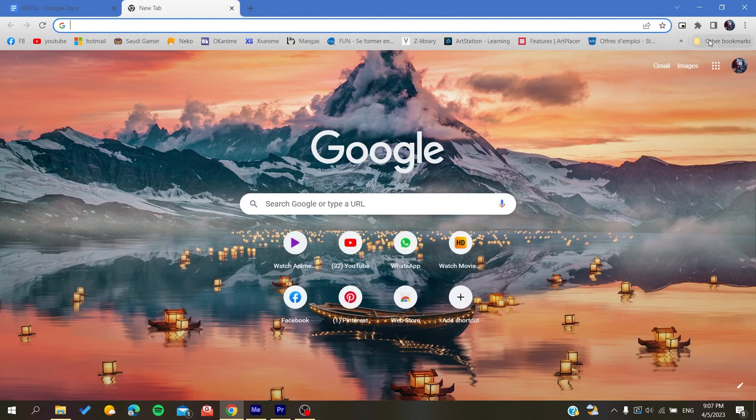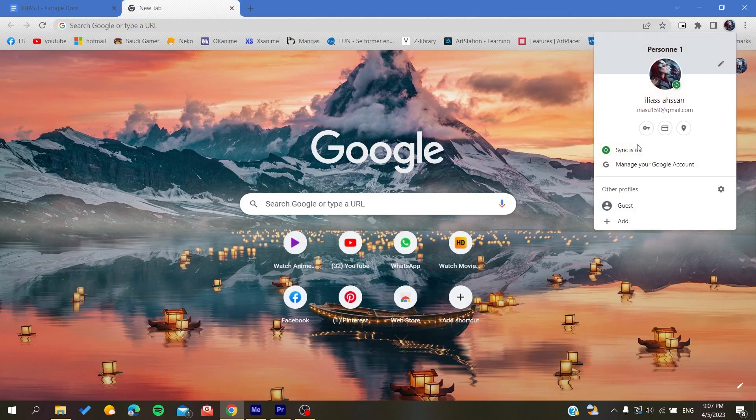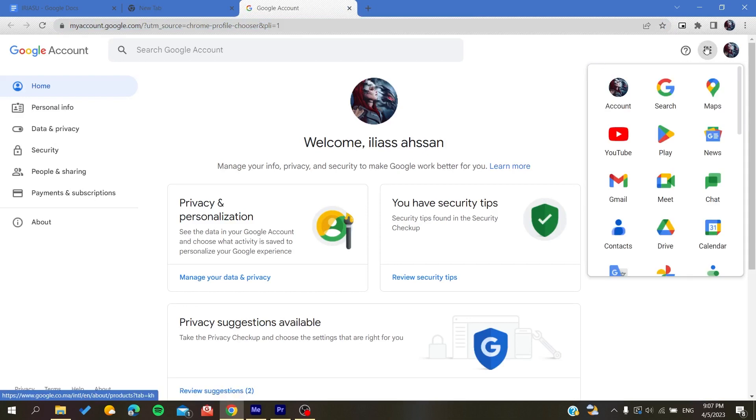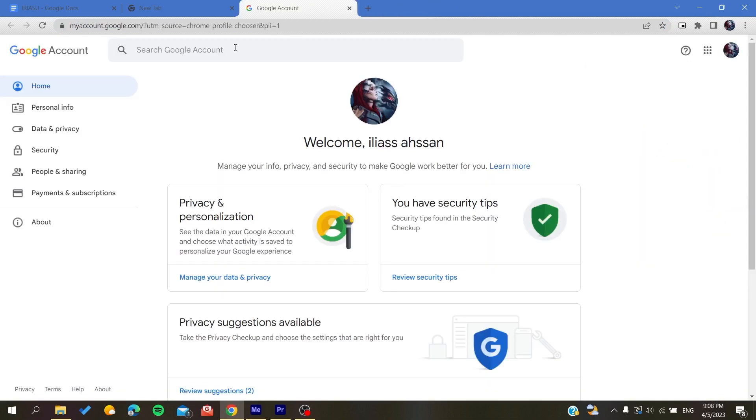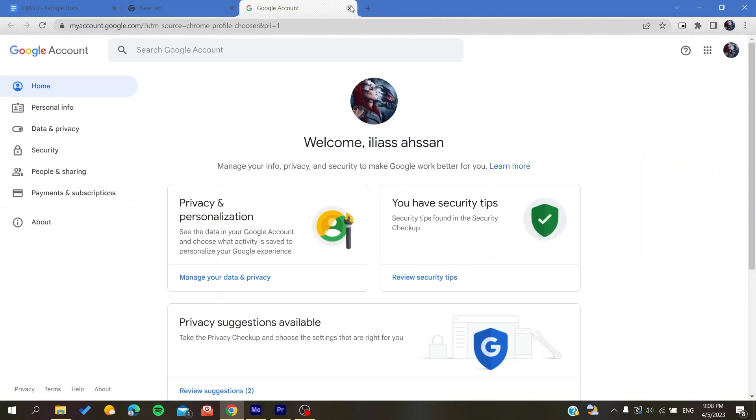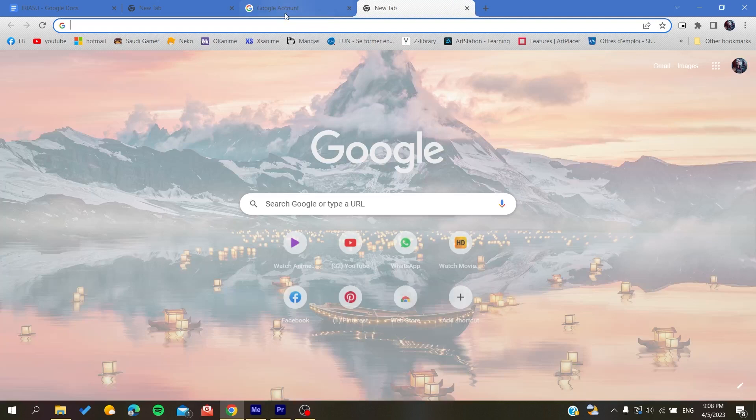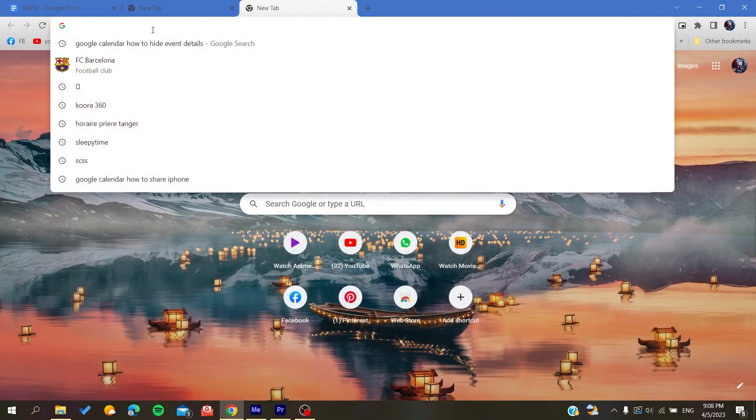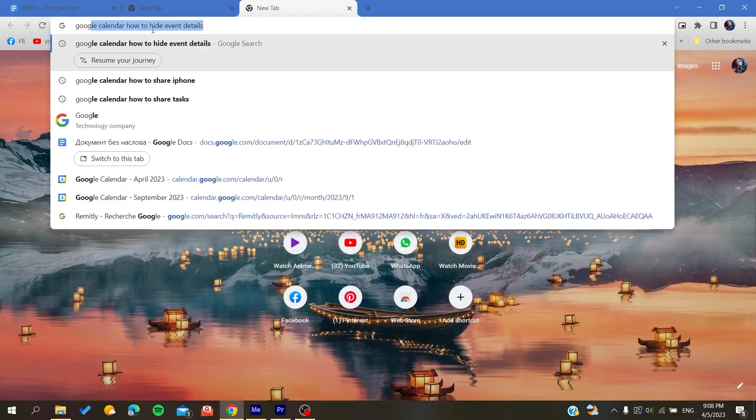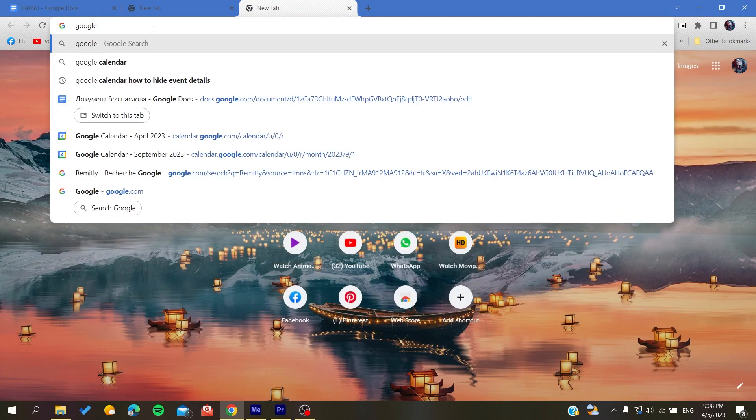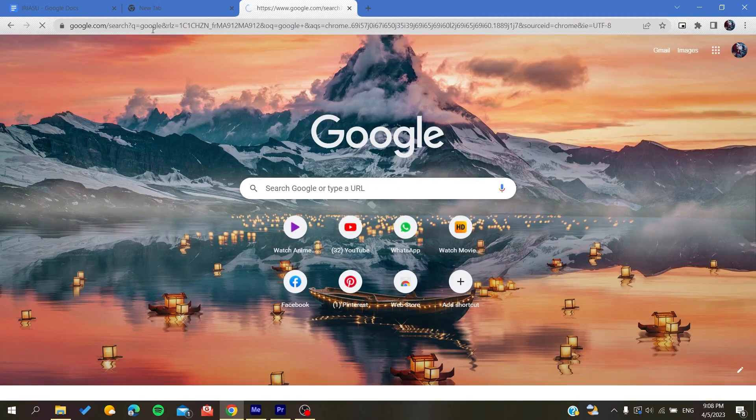You can search for your apps and you will find the Calendar. Otherwise, if you are using other browsers, you can just go for Google and search for either Gmail or any Google app.